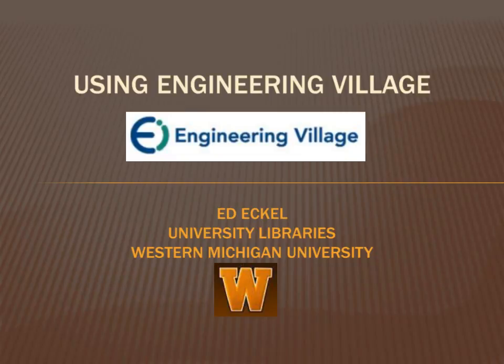Hi, my name is Ed Eckel and I am the Engineering Librarian at the Western Michigan University Libraries.